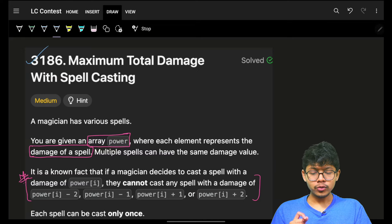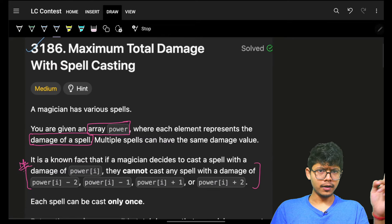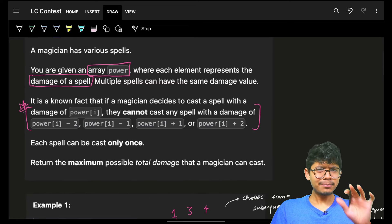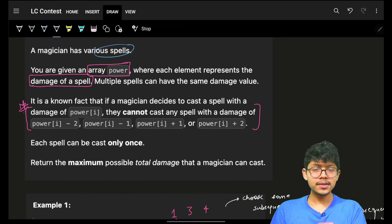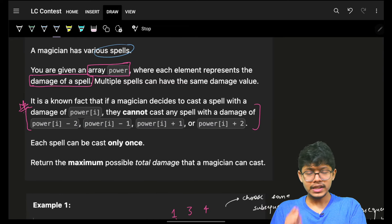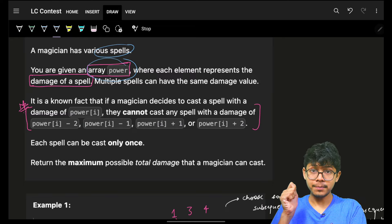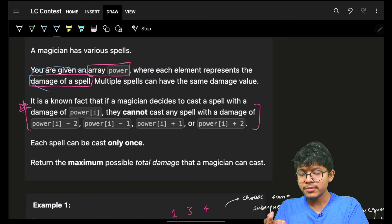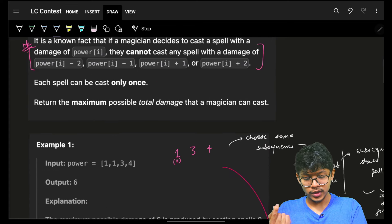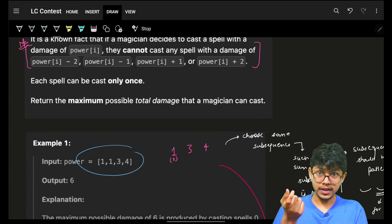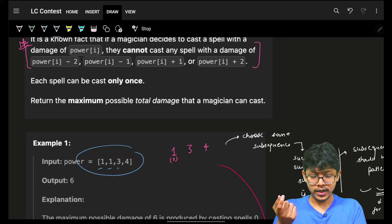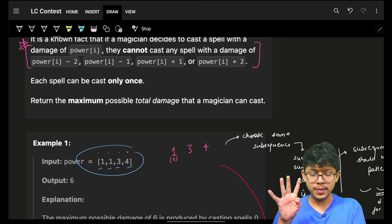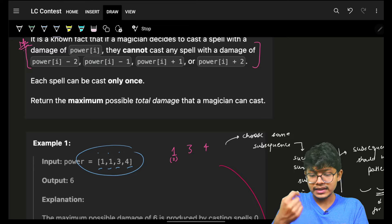In this video, maximum total damage with spell casting from LeetCode is already live — you can go check on the channel itself. It simply says that we have some magical spells, and each spell has a specific power. That power represents how much damage a spell can do. For example, in the question you can see I have spells with powers 1, 1, 3, and 4 — so four spells each having that much power and delivering that much damage.